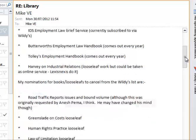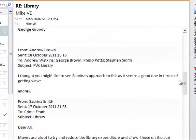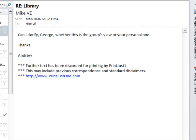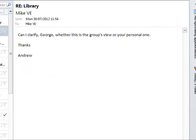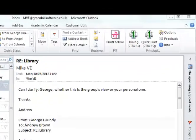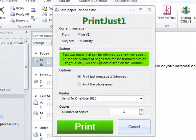Print Just One can turn this three-page email chain into this — just the latest message in the chain, with a small footnote to explain what's gone on. You can opt to do without the explanation. Print Just One adds its own ribbon group and its own dialog box.